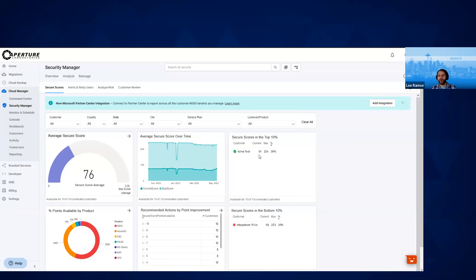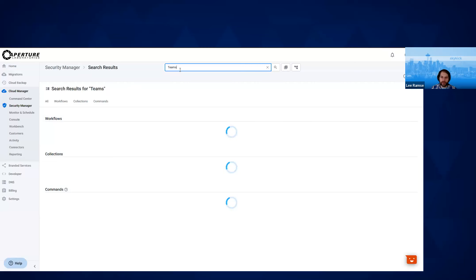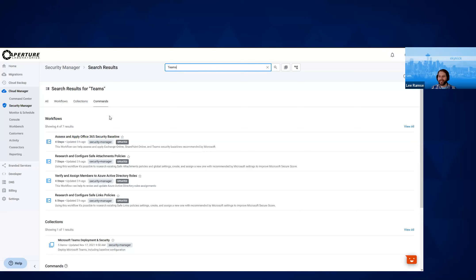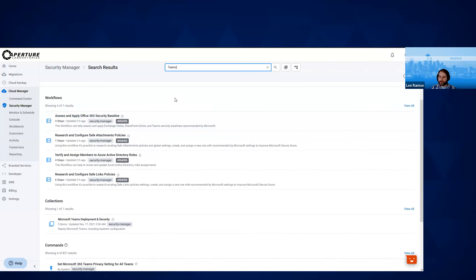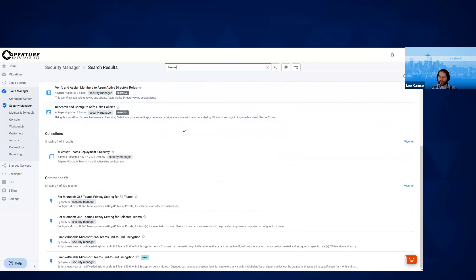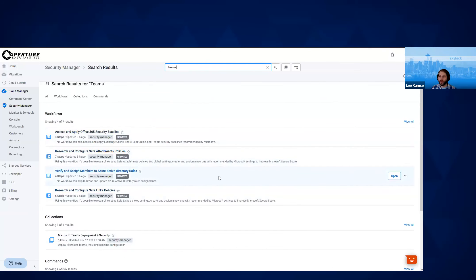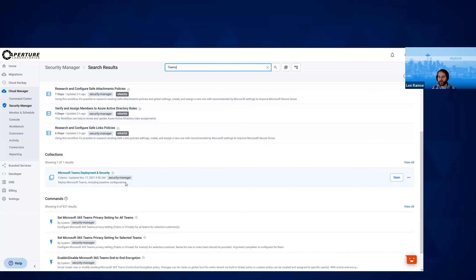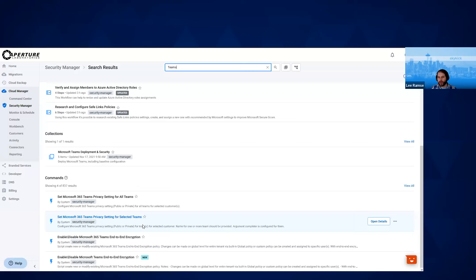Let me show another way to find solutions. Earlier we hopped into Manage, went to Workflows and found some workflows there. Another thing you can do is a simple search — I'm just going to search for 'teams.' We'll see a couple of different things — we have workflows on top. We have four to seven different workflows here relevant to Teams, a collection for Teams, and then over 837 different commands you can do to deploy, manage, and secure Teams. When I talk to partners, they often ask: where do I get started? My answer is: let's start with this collection called 'Deploy and Security.'